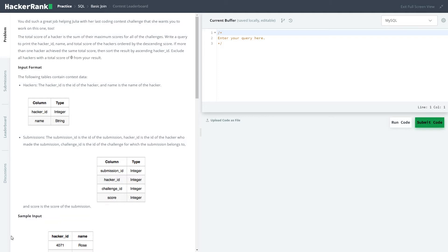The total score of a hacker is the sum of maximum scores of all the challenges. Write a query to print hacker ID, name, and total score of the hacker.